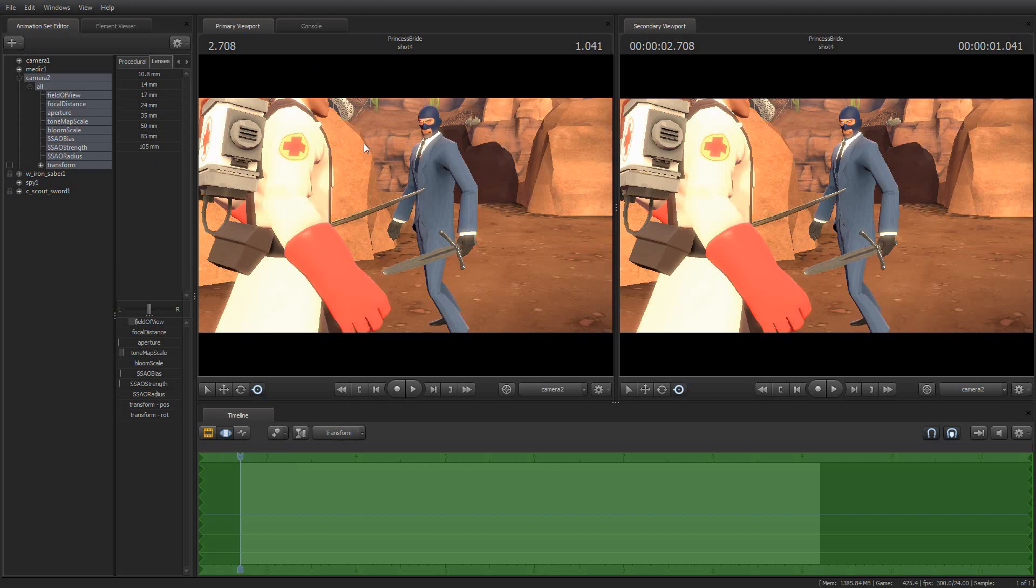So with that, the lens presets, this has been your Source Filmmaker tip of the day. I am Jimmer Linz, and I thank you for watching. And as always, enjoy using Source Filmmaker.